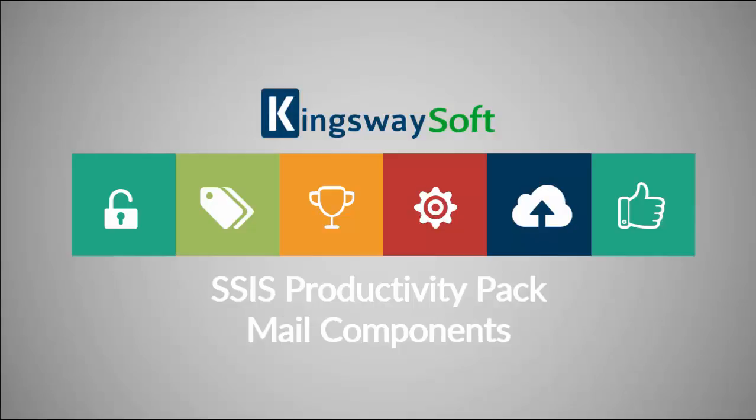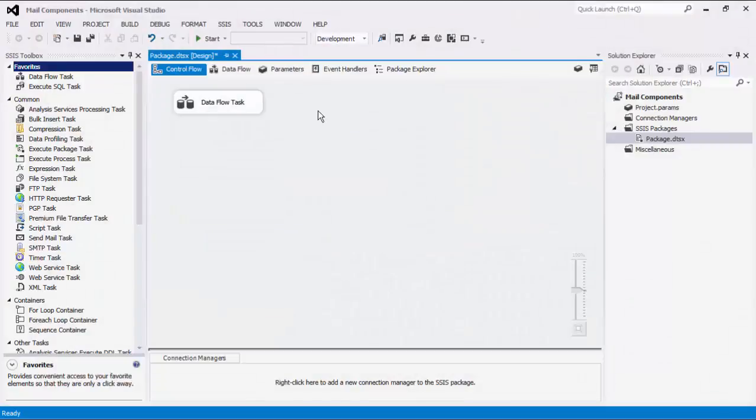Thank you for watching this video from Kingswaysoft. Today I will be introducing the Mail Components from within the SSIS Productivity Pack. The SSIS Productivity Pack is a collection of premium SSIS components which enable greater developer productivity and increases the power of SSIS.